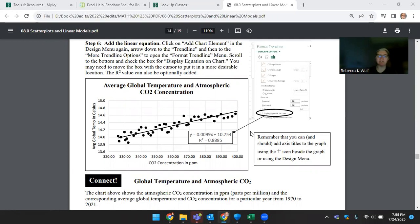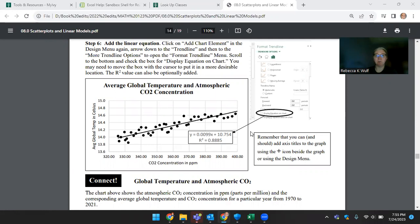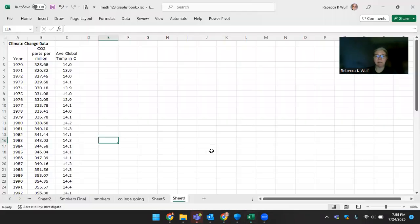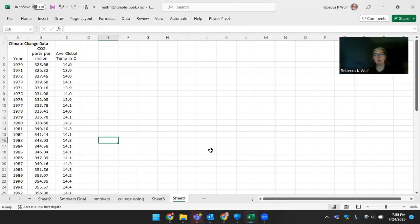They're looking at average global temperature and atmospheric CO2, but regardless of what you want to make a scatterplot of, you want to have some data. So here we have actual real data. I happen to have more data than we need to make just this graph, so I will actually show how to make a couple different graphs here.